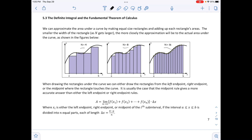When drawing the rectangles under the curve, we can either draw the rectangles from the left endpoint, right endpoint, or the midpoint where the rectangle touches the curve. It is usually the case that the midpoint rule gives a more accurate answer than using the left endpoint or the right endpoint.